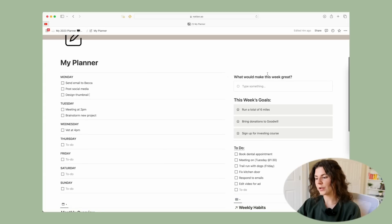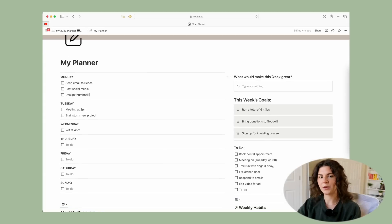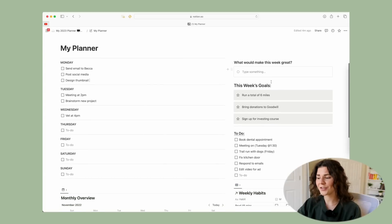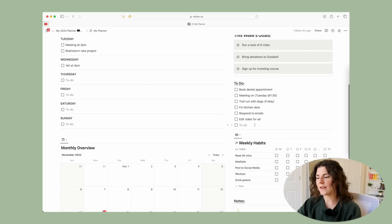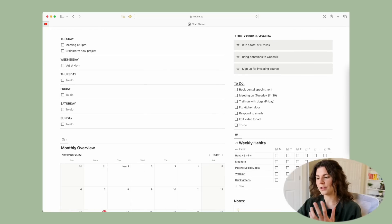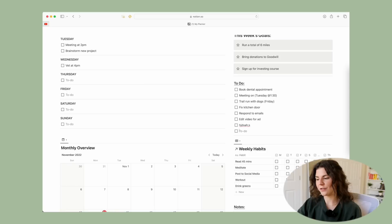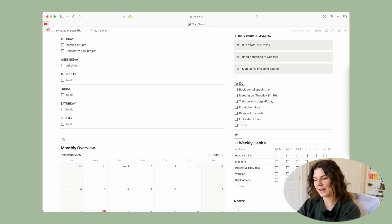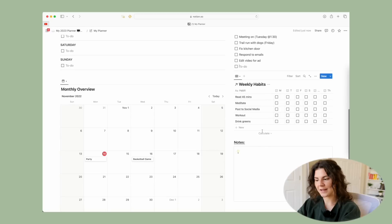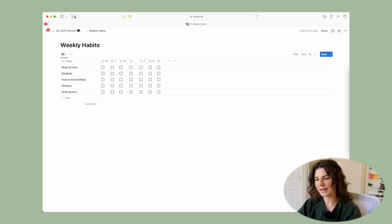Over here you have a section for 'What would make this week great' — a good place to put an intention for the week. You have some weekly goals and then your to-do list, which you can keep adding to — just hit Enter and it adds as you go. Here you also have your weekly habits which connect to your home page.